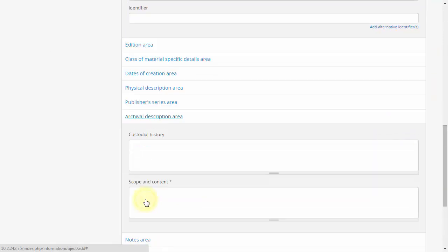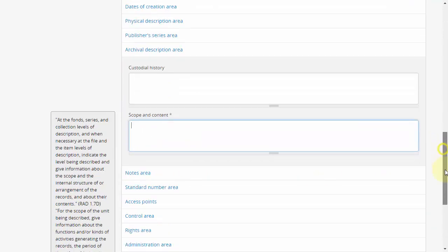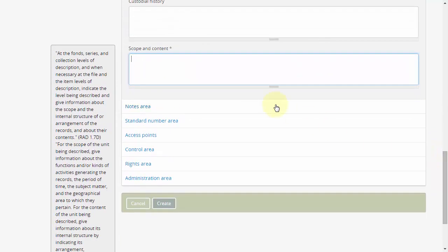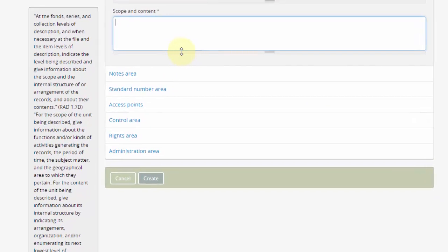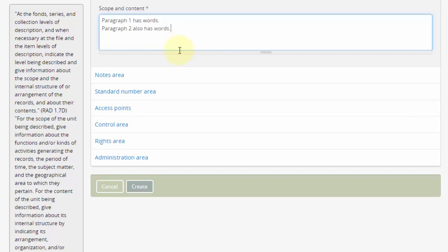Multi-line text entry fields, such as the scope and content field, take free text generally in paragraph form. Line breaks will be preserved to create multi-paragraph text. A feature of most multi-line text entry fields is that lines which start with an asterisk will be displayed as bulleted entries once the description is saved.